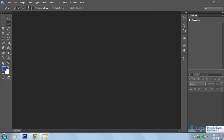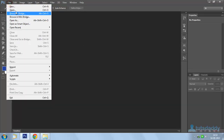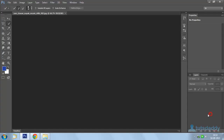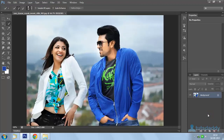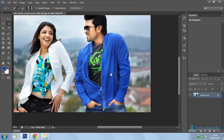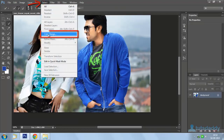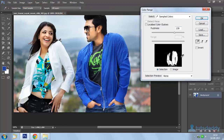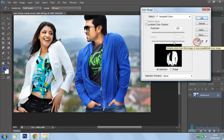Now we are going to learn about the color fill effect in Photoshop. Open a photograph. Go to the Select menu and select the option Color Range to display the Color Range window. Click the Eyedropper tool and click on the image color.